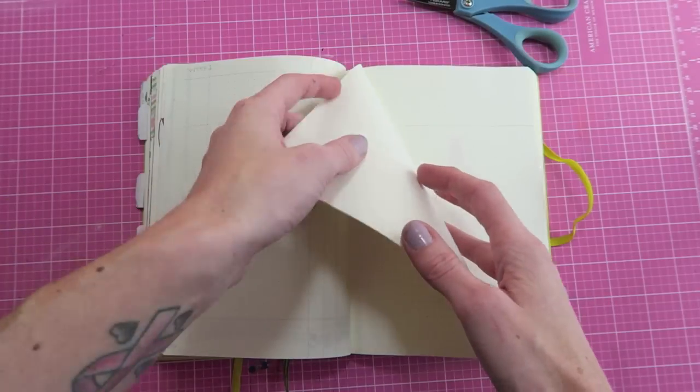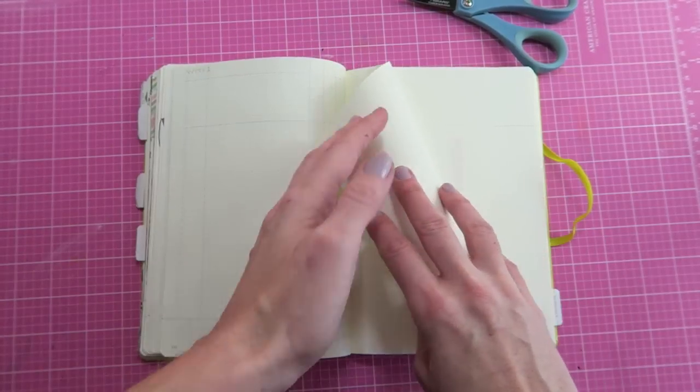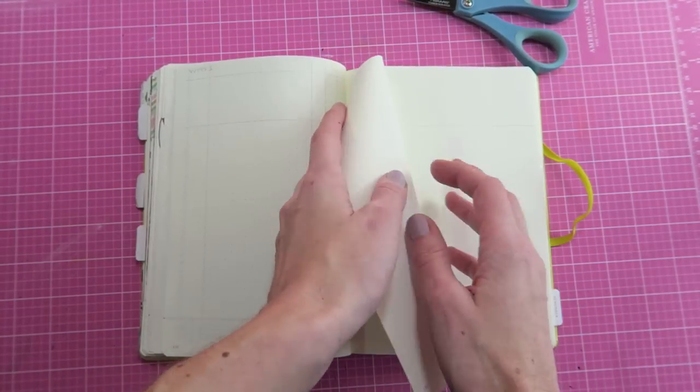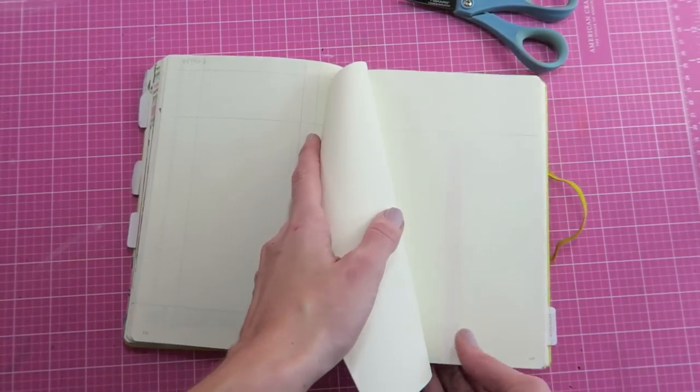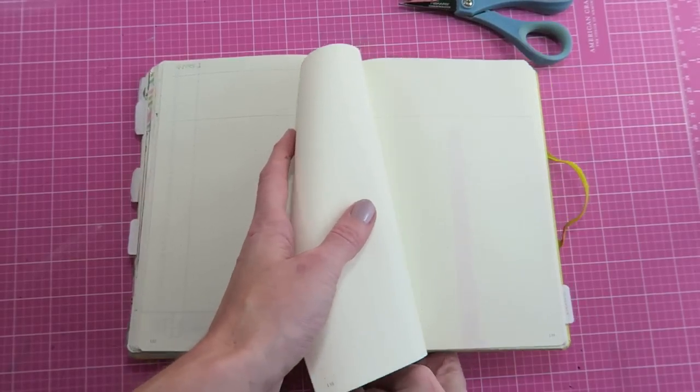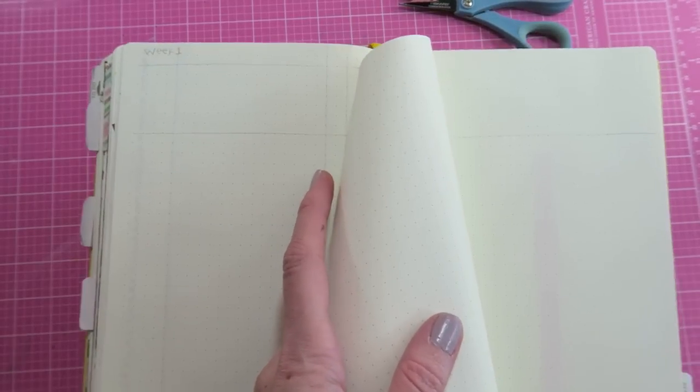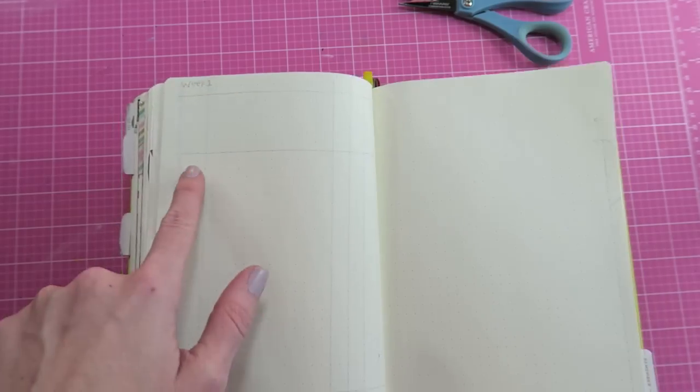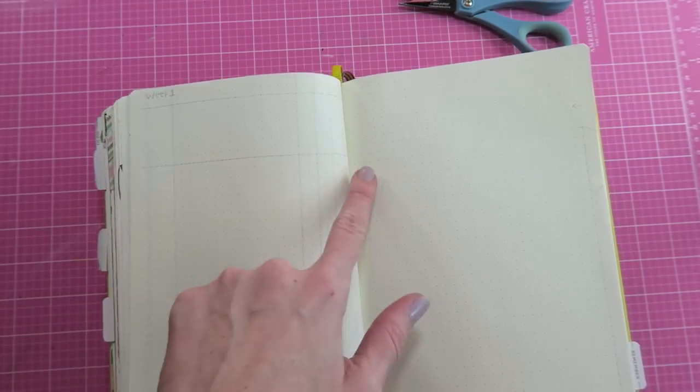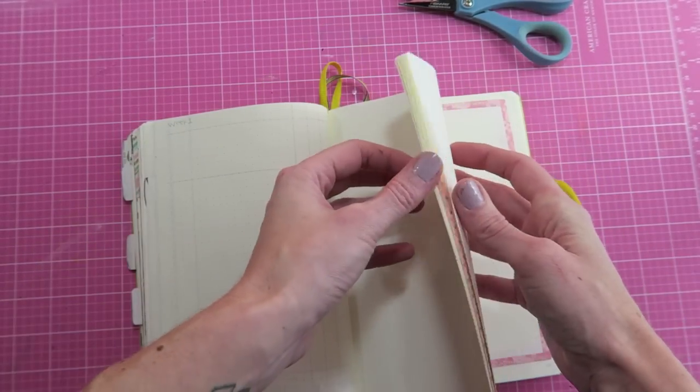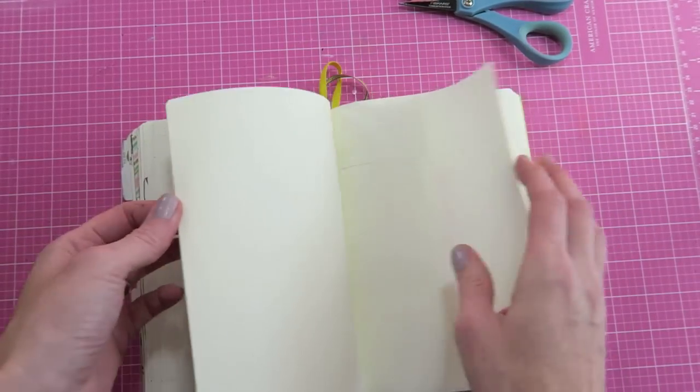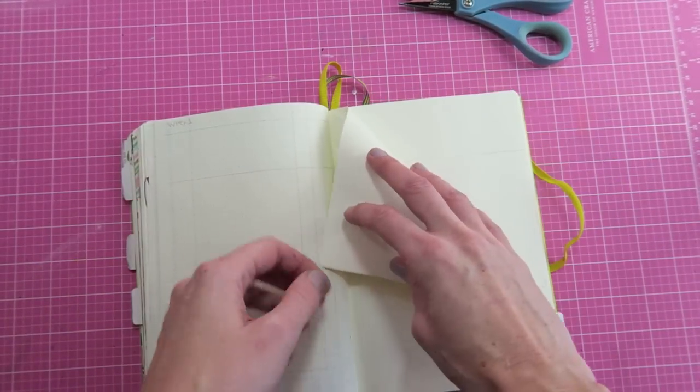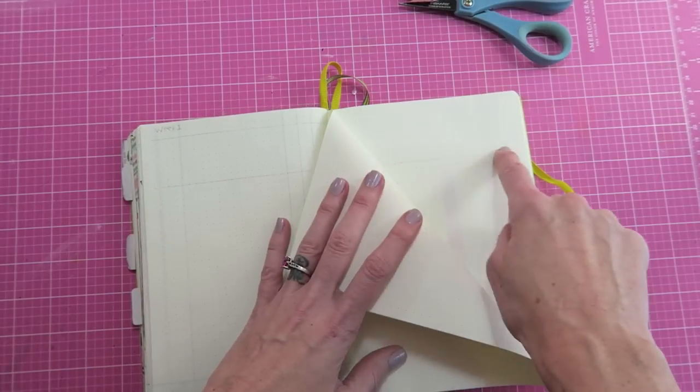If we can kind of ignore that these pages are here, I want to give you an idea of what I'm going for. Across the top here where you can kind of see I have it mapped out all the way across and then through to the next page, I will be having my week overview on those pages.